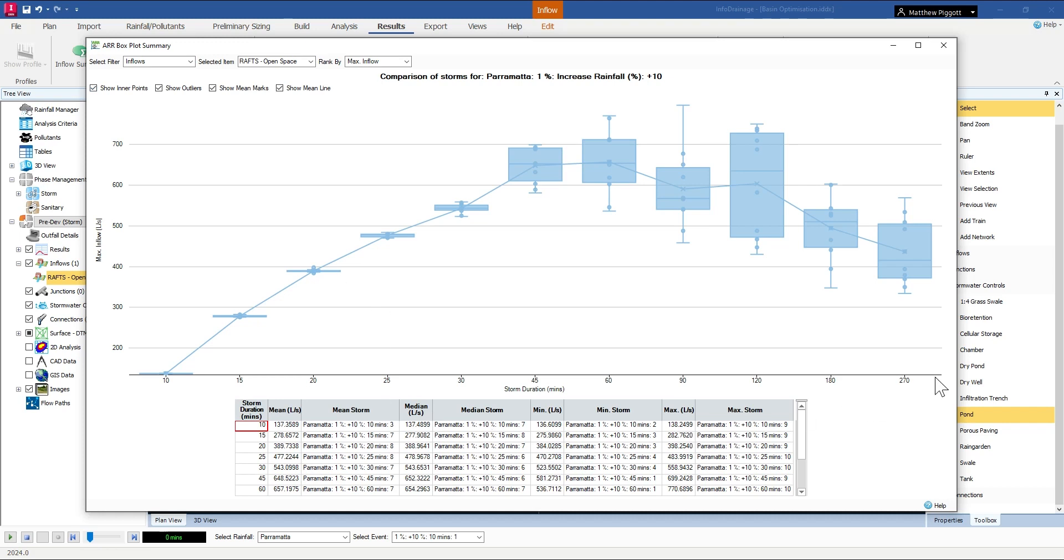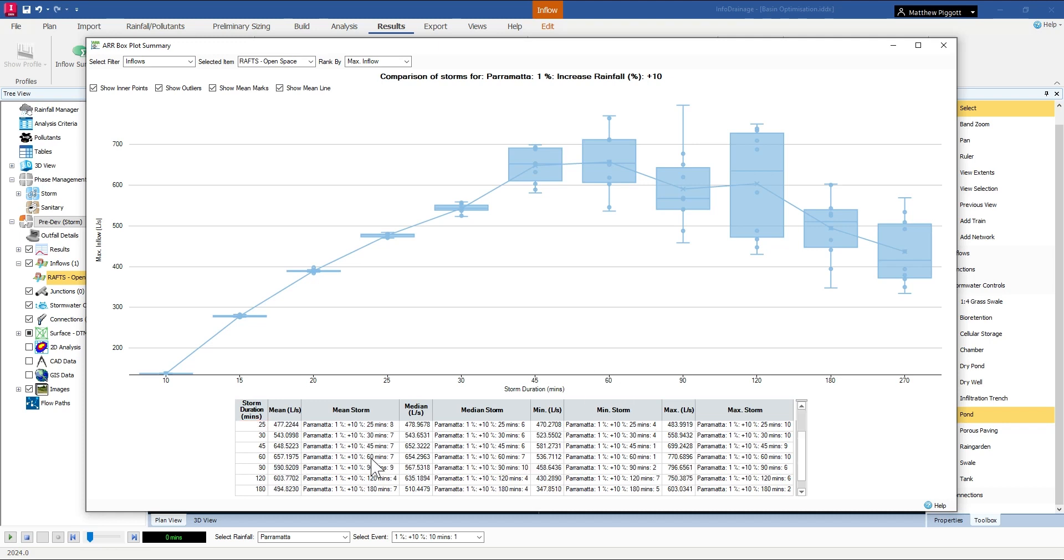Looking at the box and whisker plot, it looks like the 60 minute duration is going to result in the maximum mean result. Looking at the statistics table I can see that it looks like storm 7 or the 60 minute duration is going to be critical.